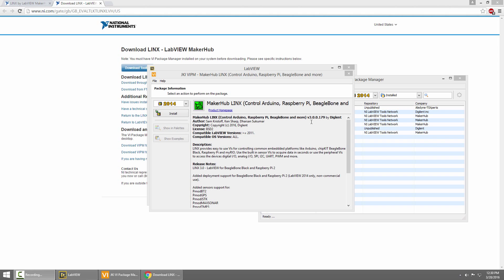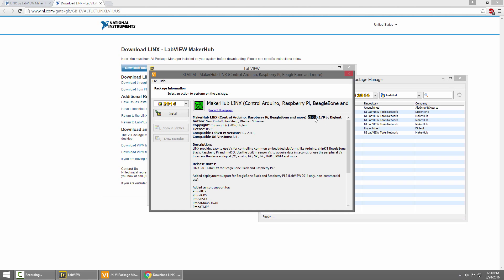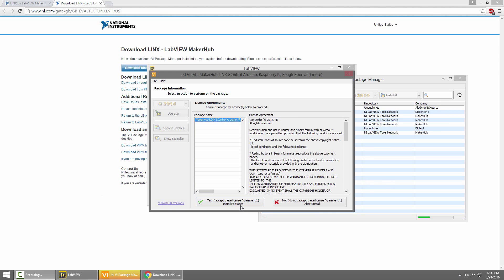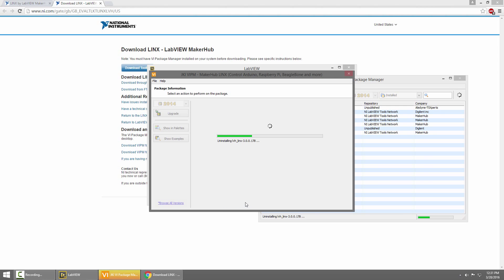Now the Lynx package is open, and it's worth checking to make sure that you have Lynx 3.0 or greater here. Then make sure that LabVIEW 2014 is selected in the drop-down, and click Install. Click Yes to accept the license agreements, and then Lynx will begin its install.